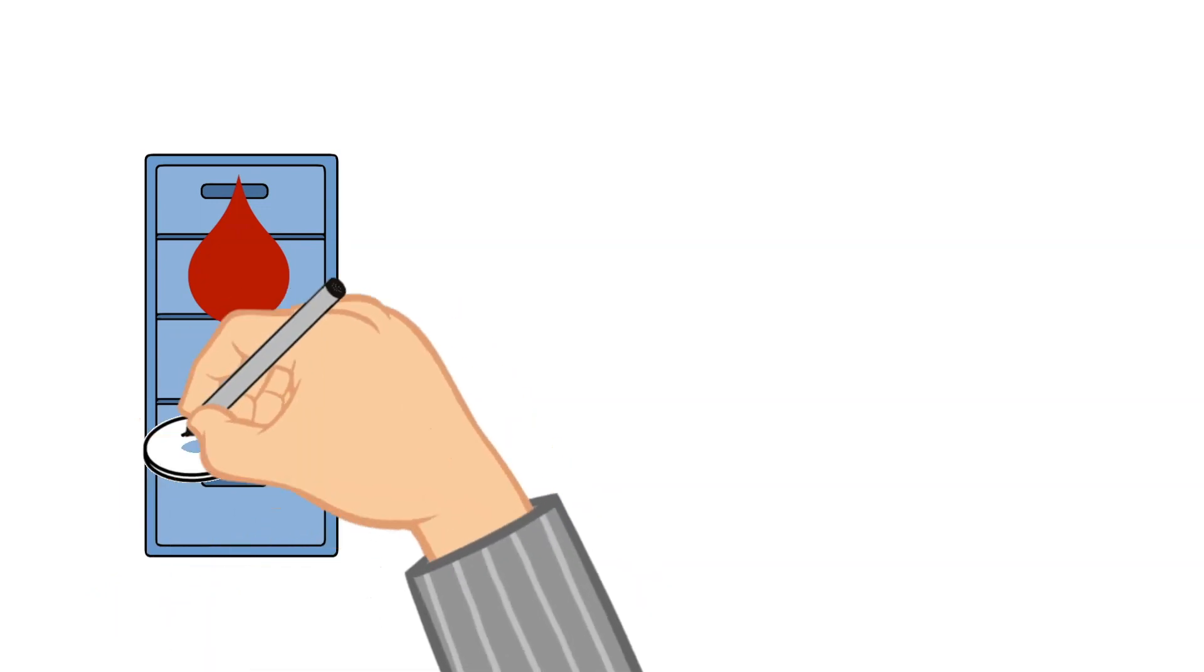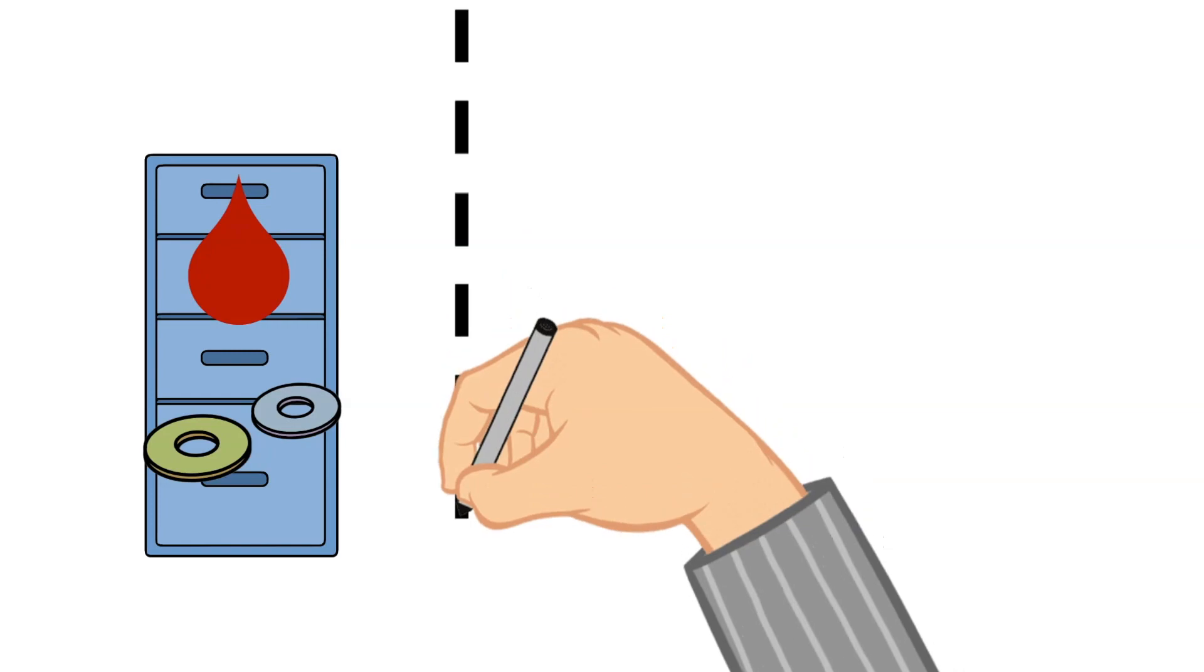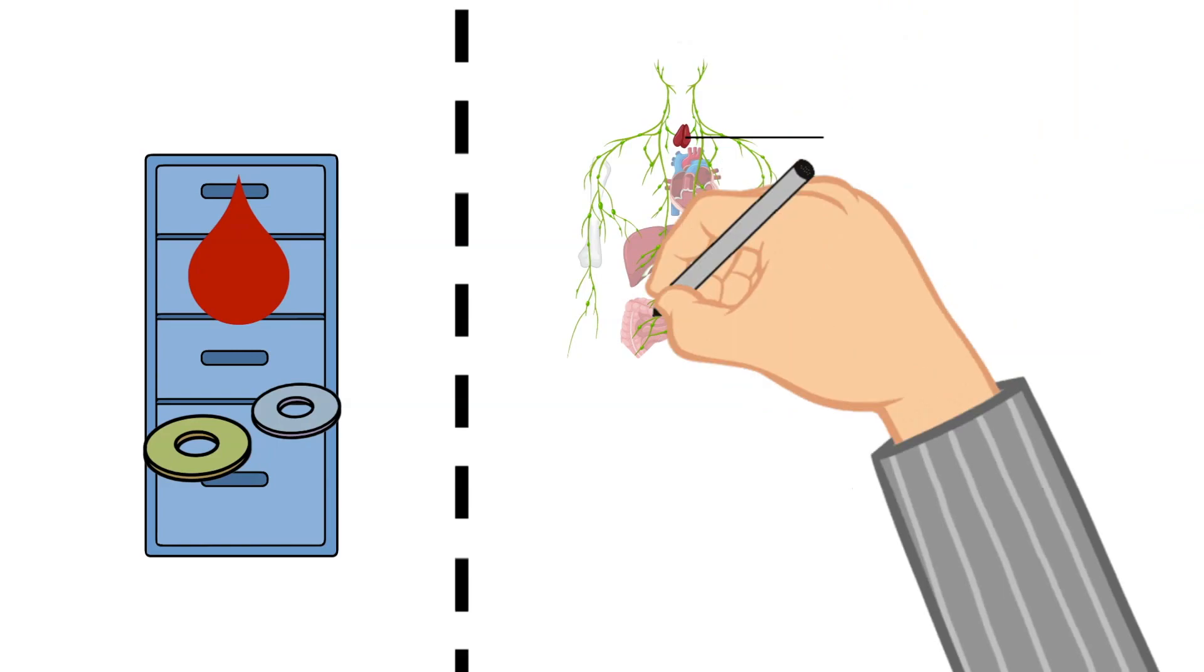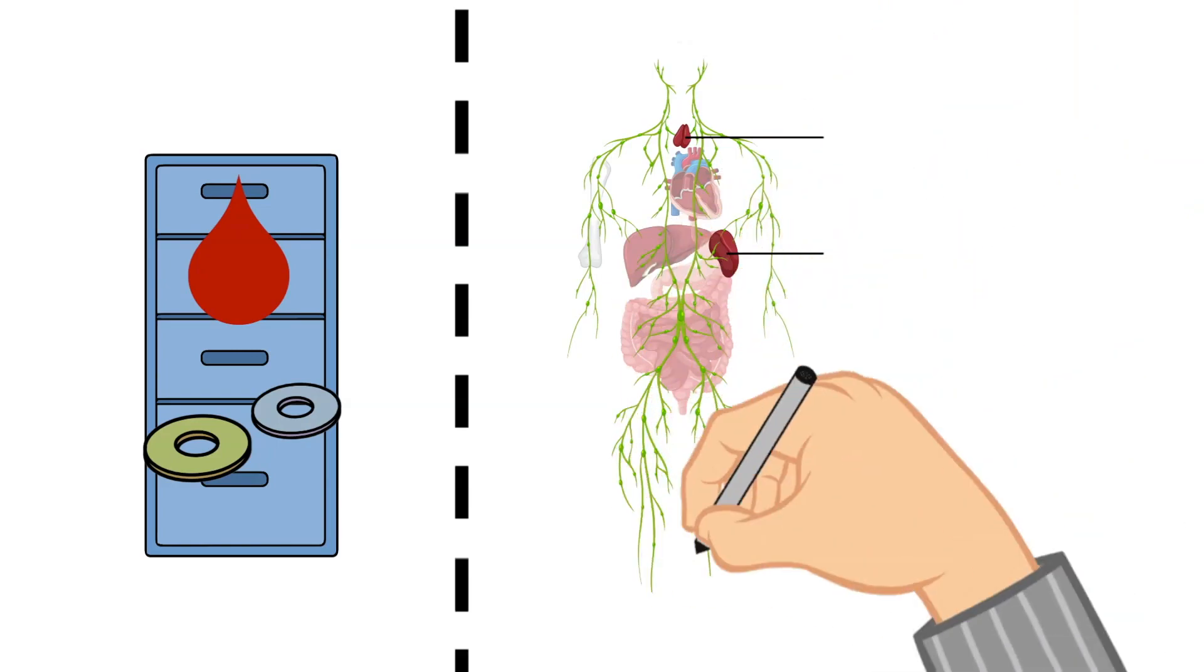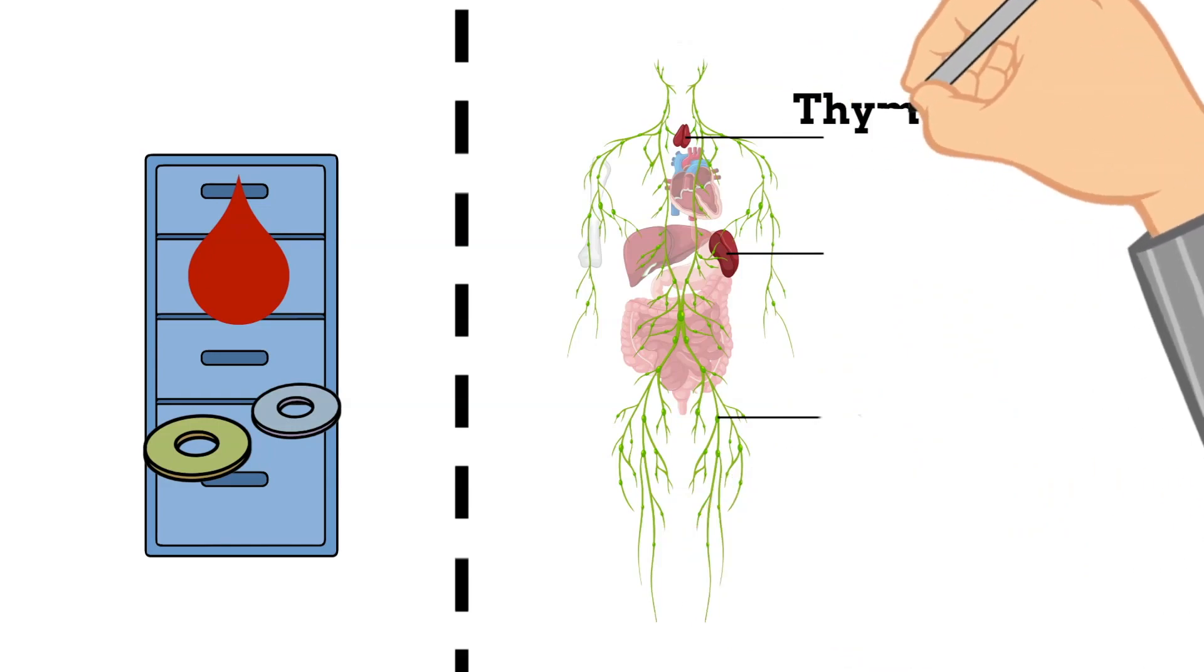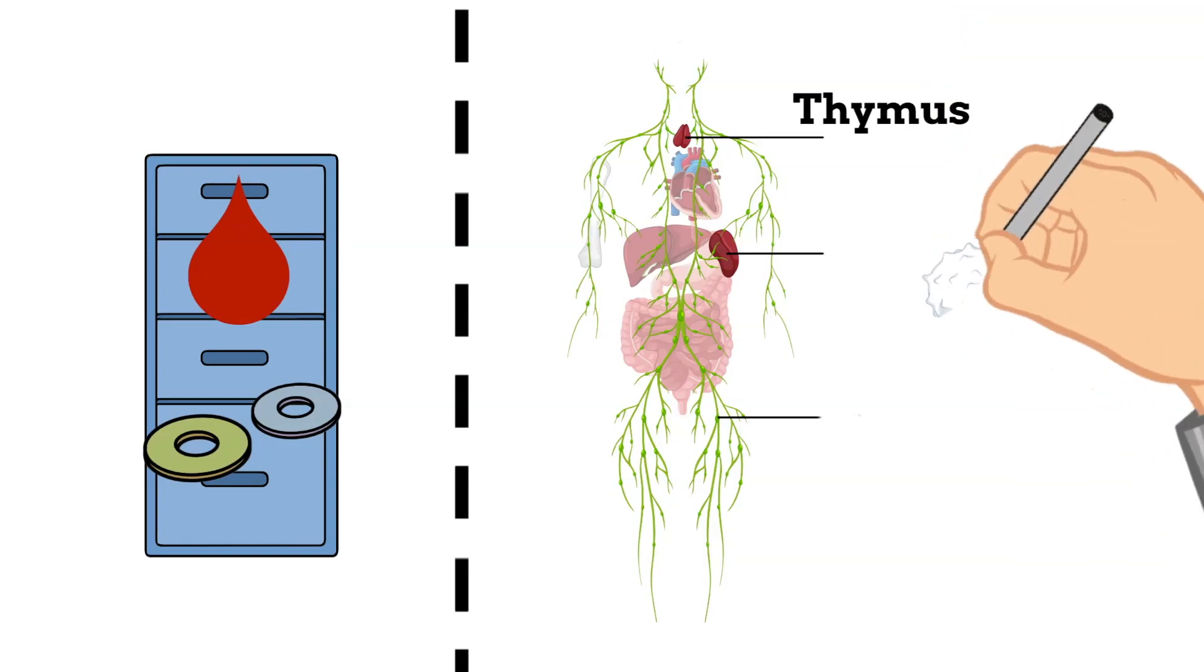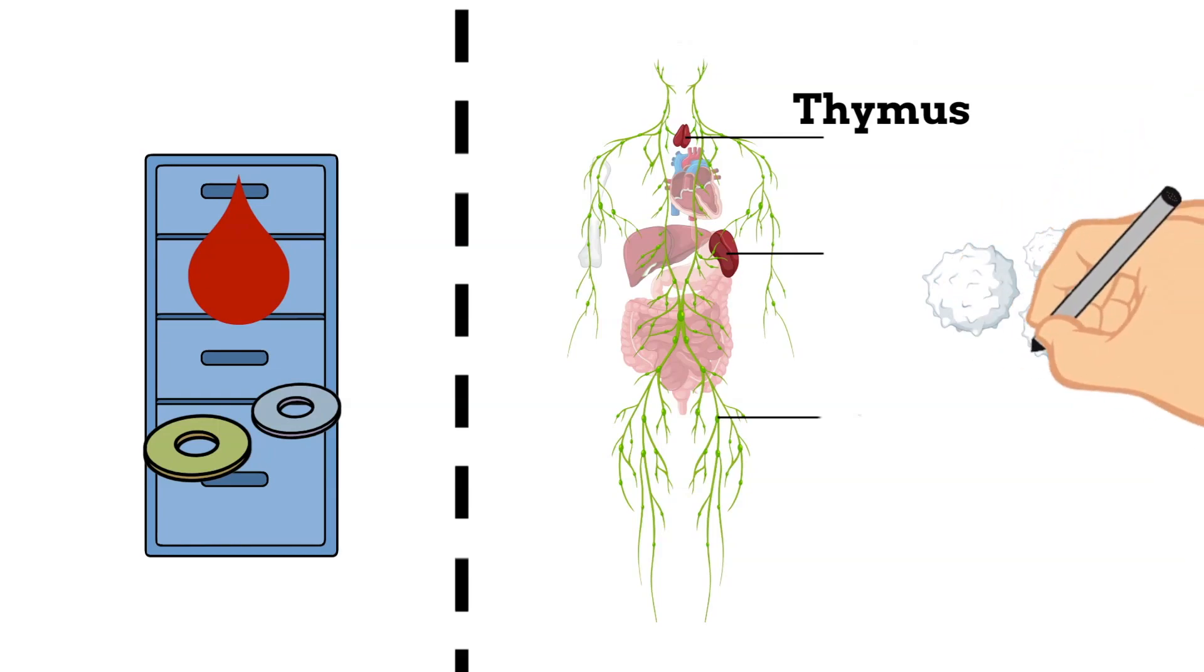Next is your thymus gland. The location of your thymus gland is in your upper chest behind your sternum. It sits between your lungs and is just in front of and above your heart. This is a small gland in the lymphatic system that makes and trains special white blood cells called T cells.